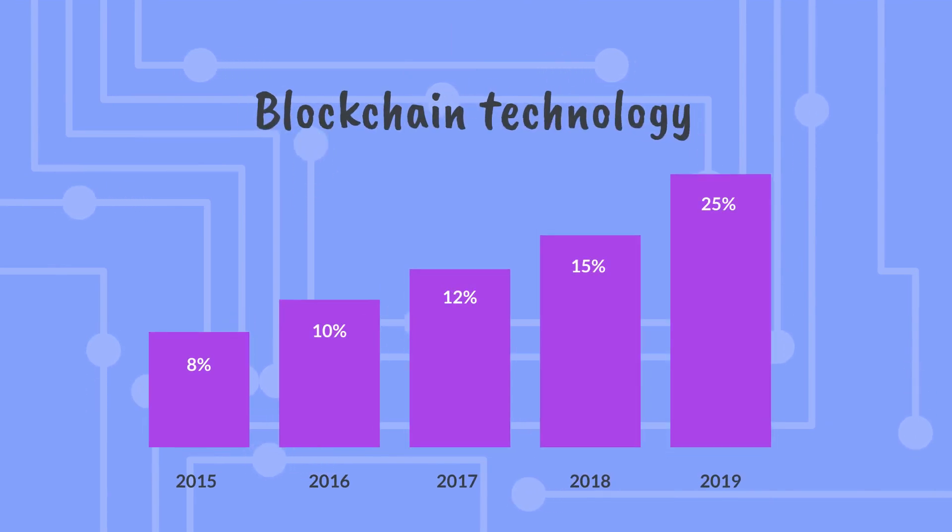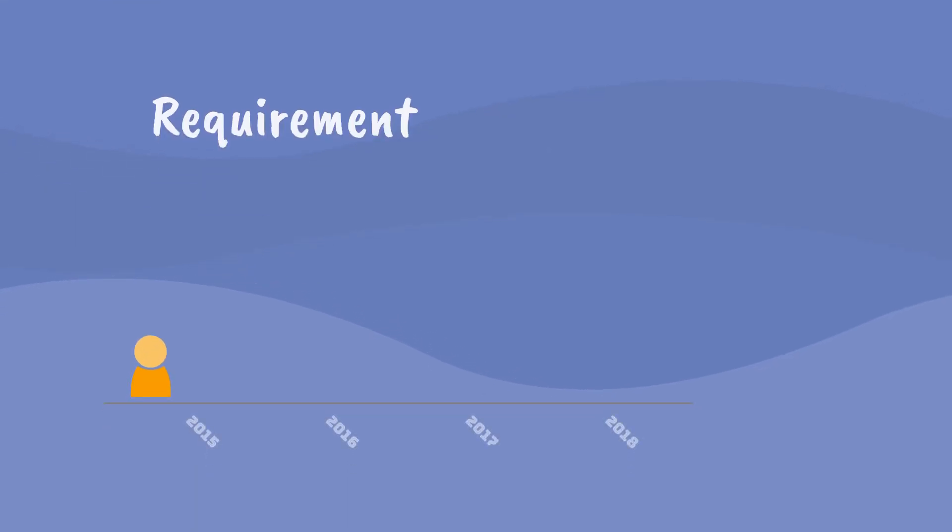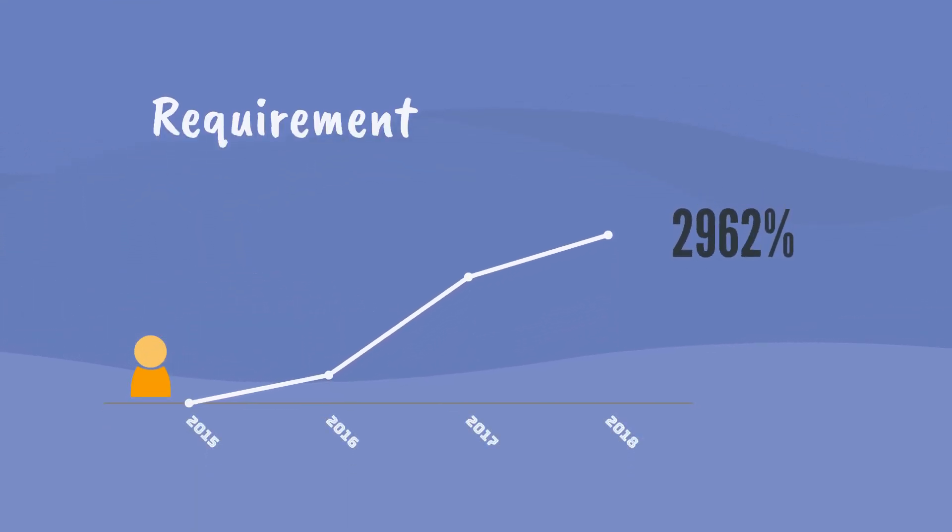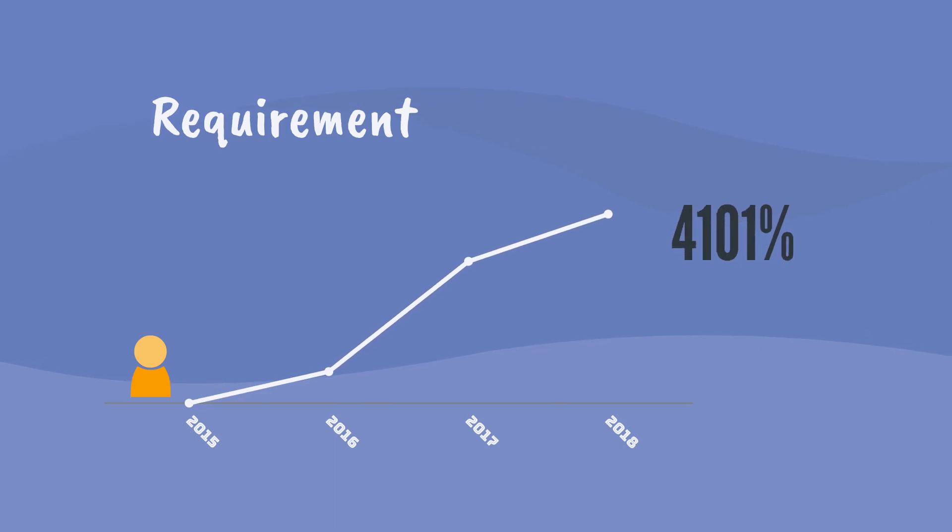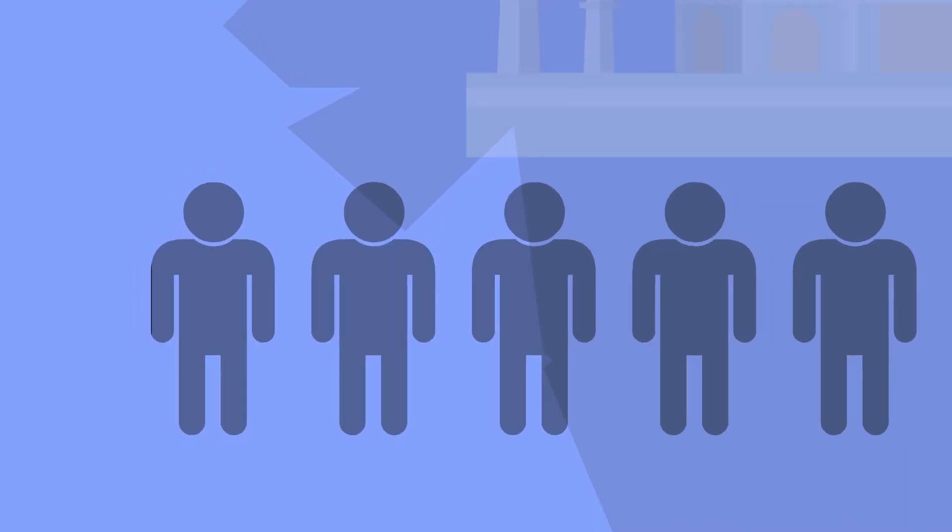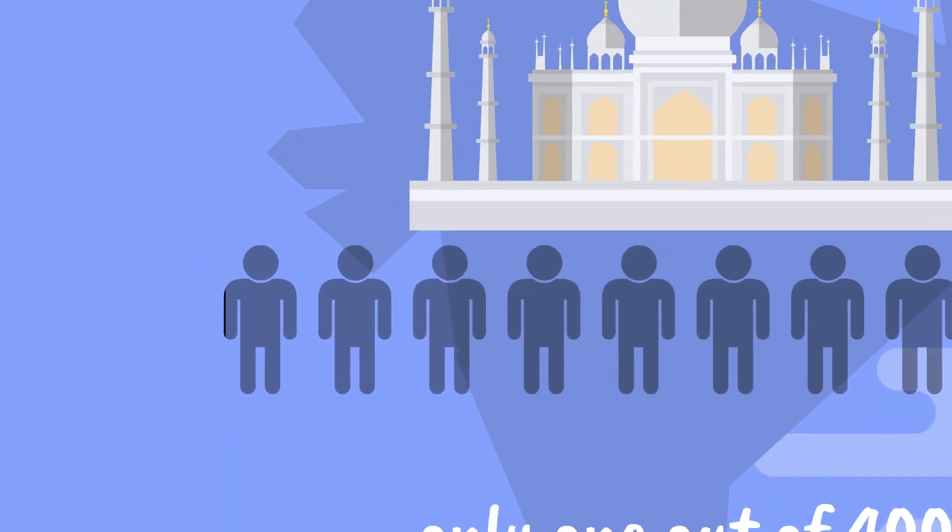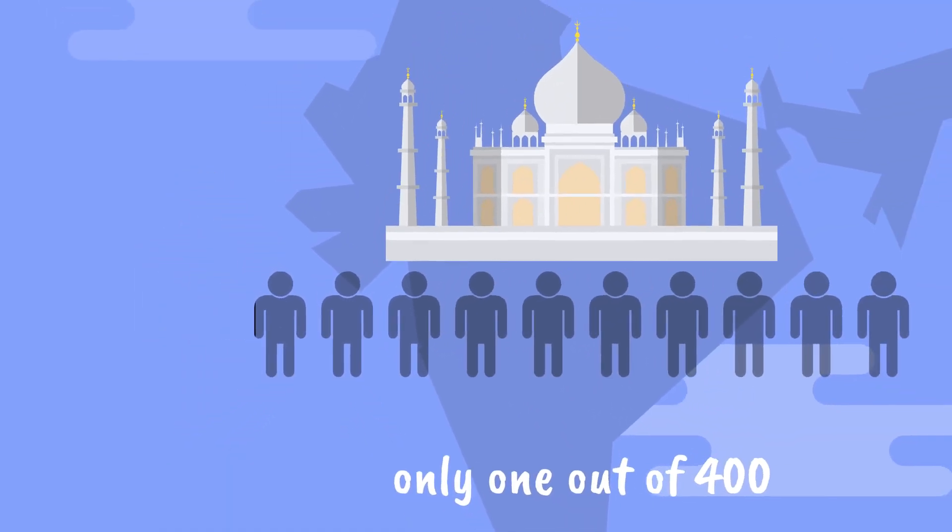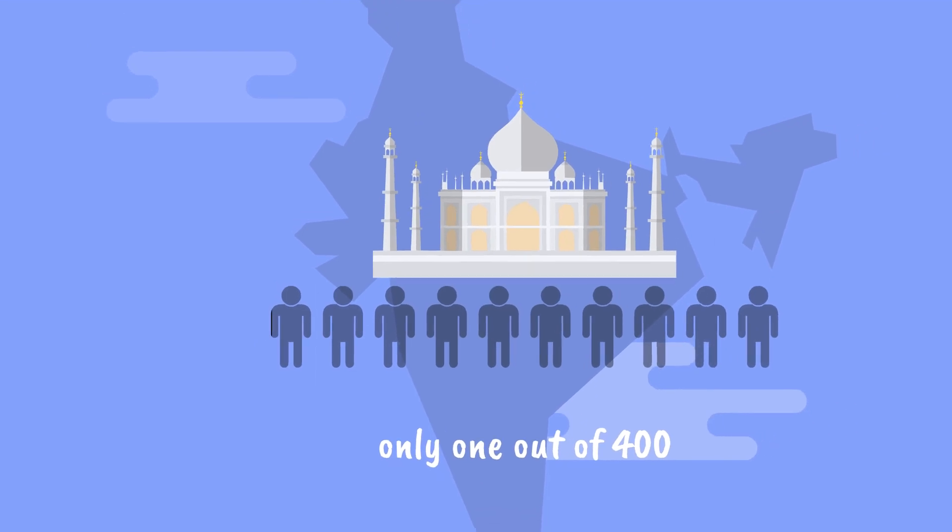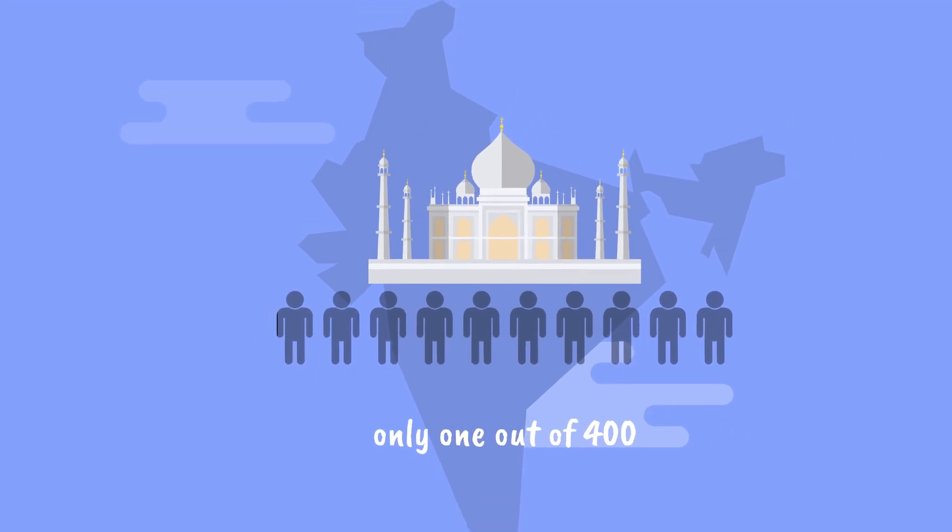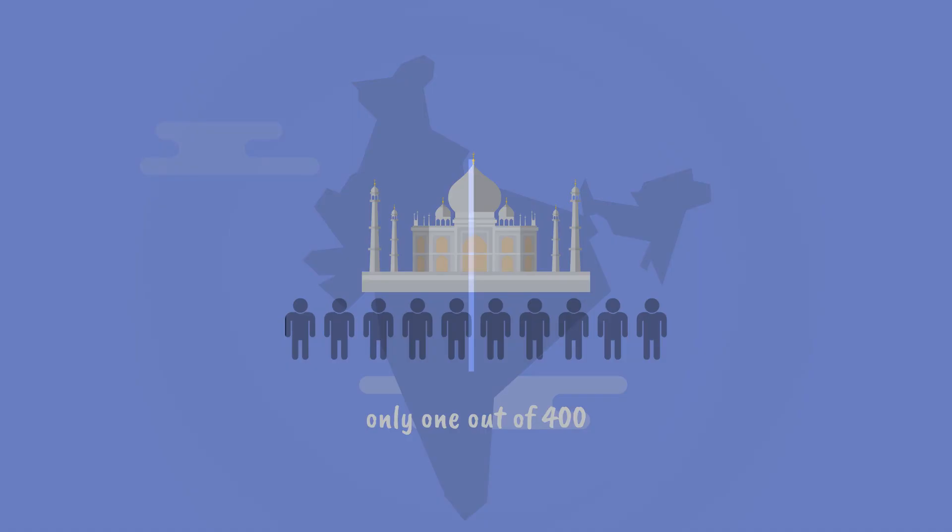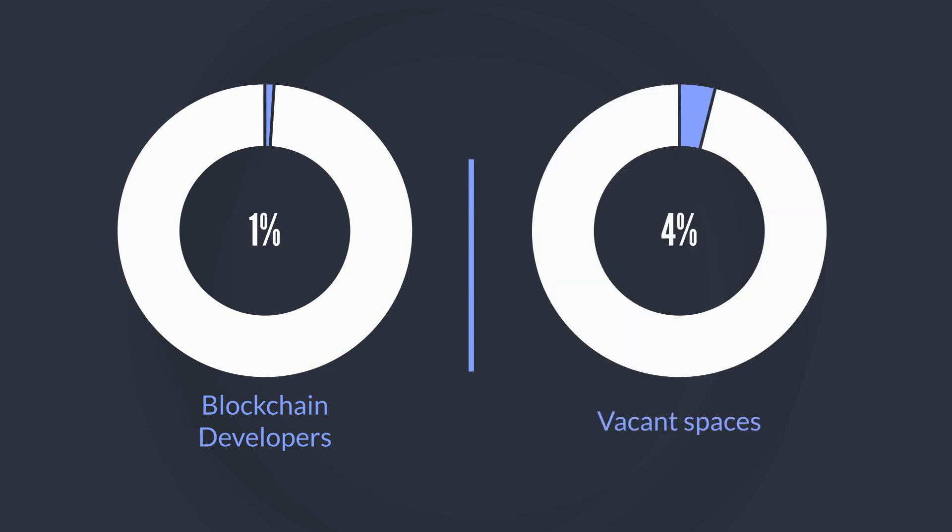Blockchain technology is emerging as the highest technology that is sought after from 2015. Between 2016 and 2018, the requirements of professionals in blockchain space has grown by 6,000% according to media reports. A country like India, having a population of over 2 million software developers, has accounted for only 5,000 hardcore blockchain developers. This has created a massive gap in supply-demand ratio.